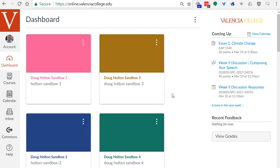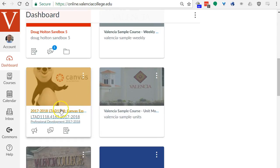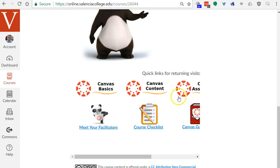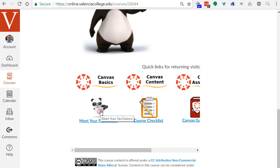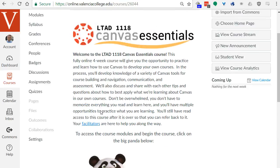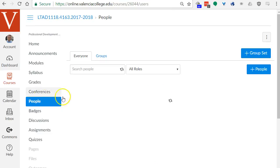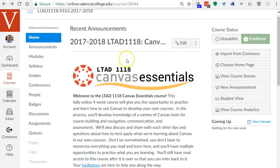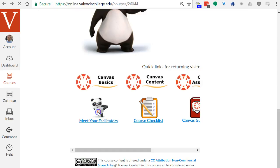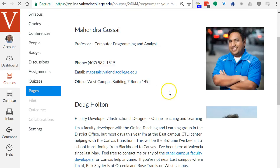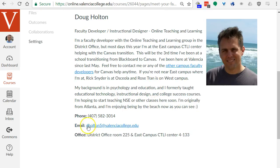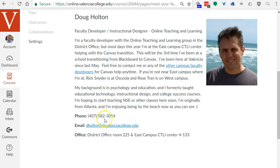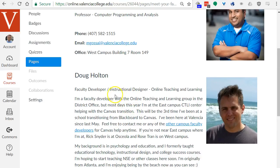First we need to find out the email addresses or Atlas IDs of your facilitators so that we can know who to add to your Canvas Sandbox space. Go to your Canvas Essentials course and click on meet your facilitators. You can see the email addresses or IDs of your facilitators, so copy those or write them down. You mainly need the ID before the at symbol for facilitators.